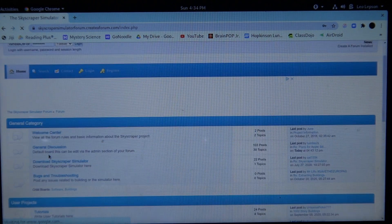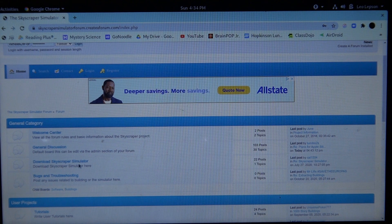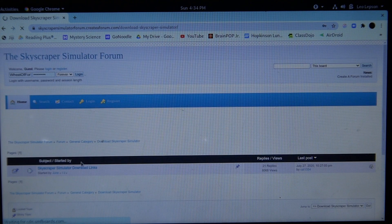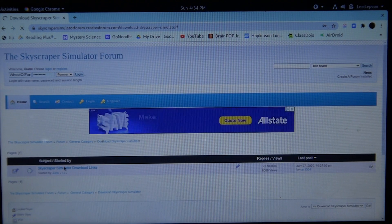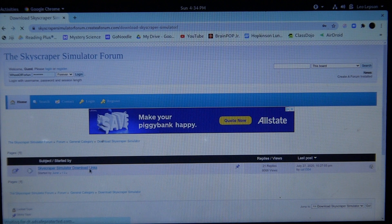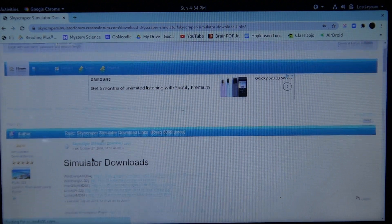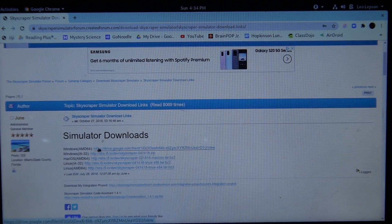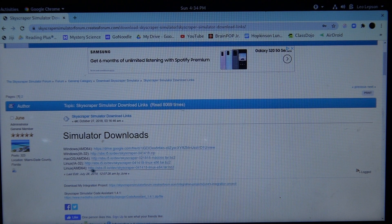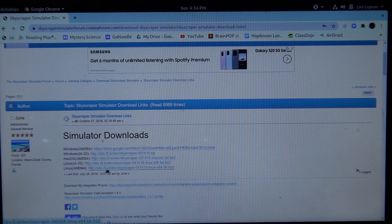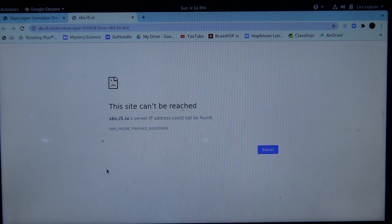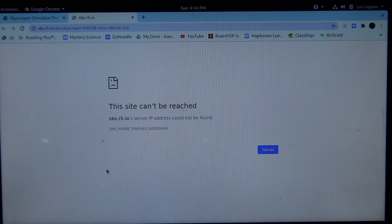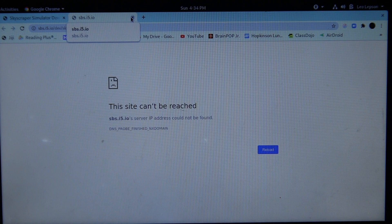What you want to do is click Download Skyscraper Simulator, then Skyscraper Simulator Download Links. Then click on the Windows version, not the Linux version, because look what happens when you click on it - it doesn't work.